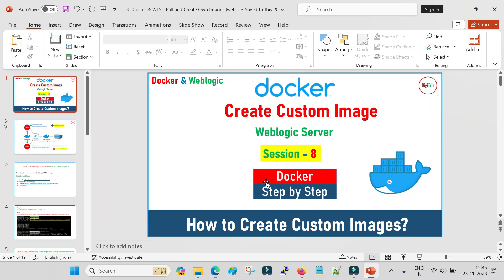Welcome back to DigiTalk and session 8 of Docker. In this session I will explain how we can pull the pre-built WebLogic server image from the Oracle official container registry and then how we can start the admin server container. In sessions 5 and 6 I explained in detail how we can pull images from the official registry, how you can pull from Docker Hub, and how you can pull from the Oracle official container registry.